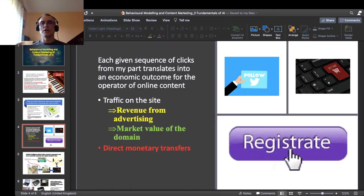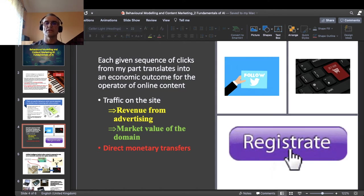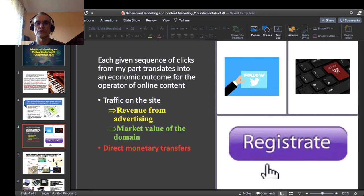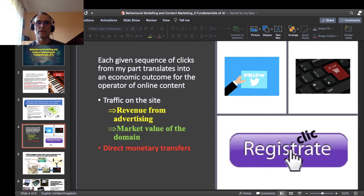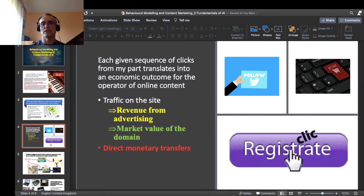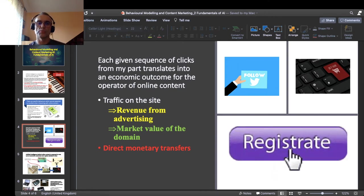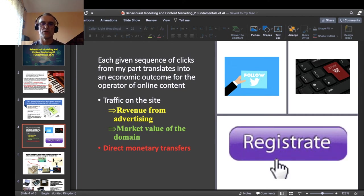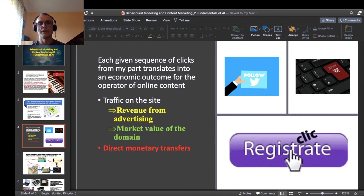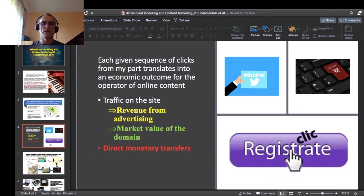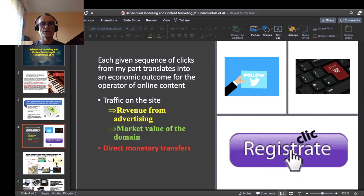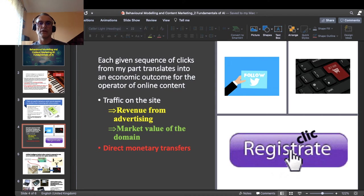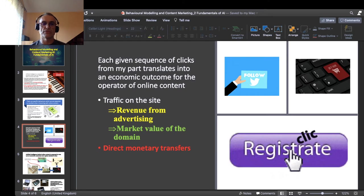And now, each given sequence of clicks from my part translates into an economic outcome for the operator of online content. It translates into essentially two things: into traffic on the given site and into possible direct monetary transfers, for example if there is a PayPal button on the site or a shop button. Traffic on the site in turn translates into revenue from advertising and into the market value of the domain in itself. So once again, there is a sequence of clicks which I do when I interact with the online content, and that sequence of clicks translates, at the end of the day, at the bottom line, into traffic on a given site and into possibly direct monetary transfers.